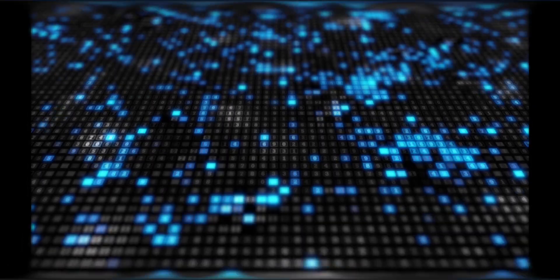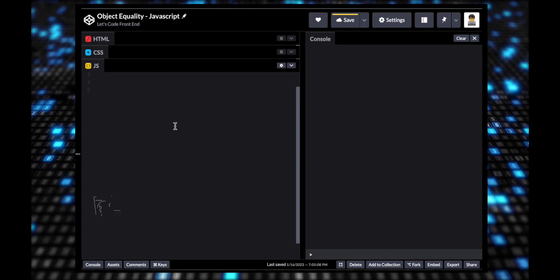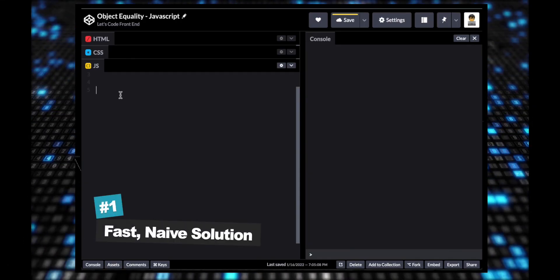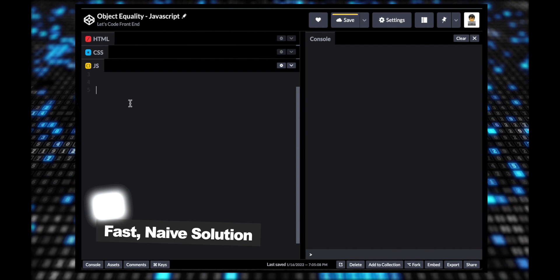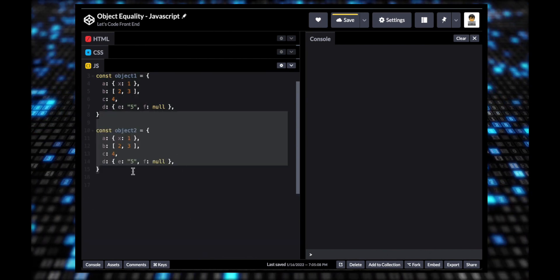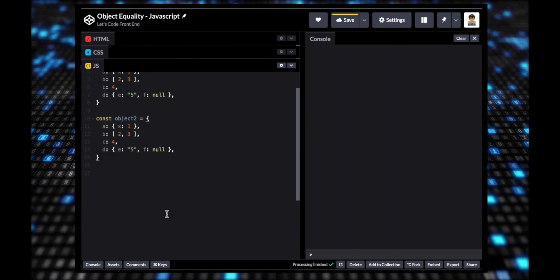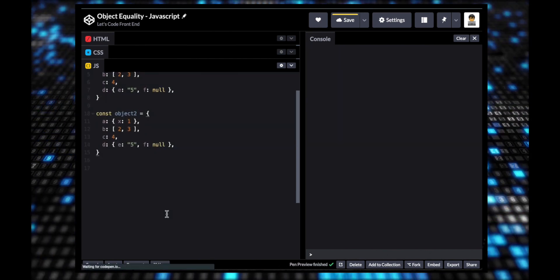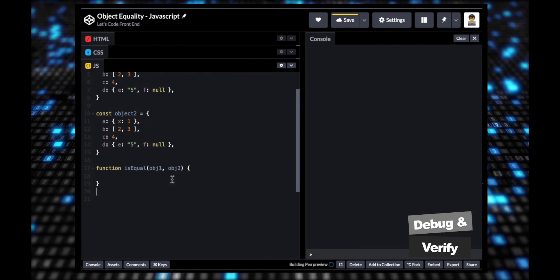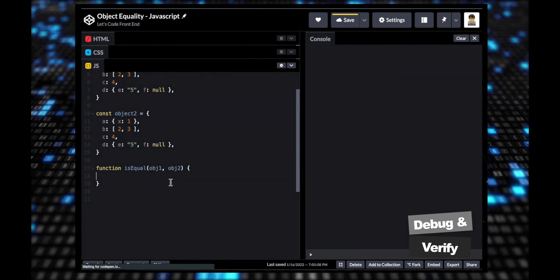To conclude this video, solution number one may still be a valid solution if we are expecting two objects that are relatively small. This may also be useful for quick debugging or verification of equality of two objects.